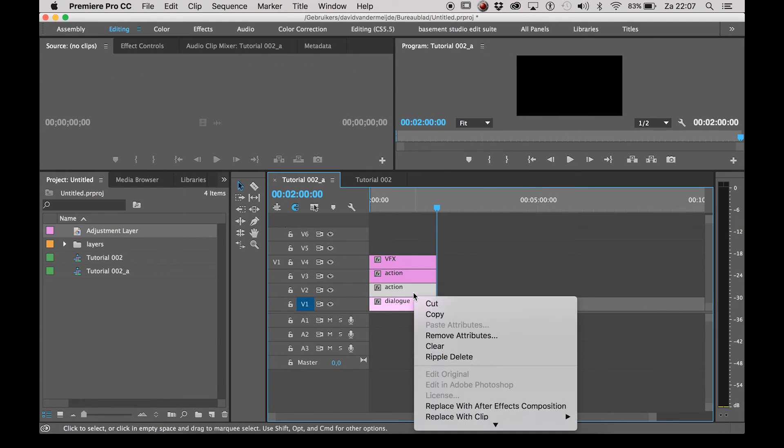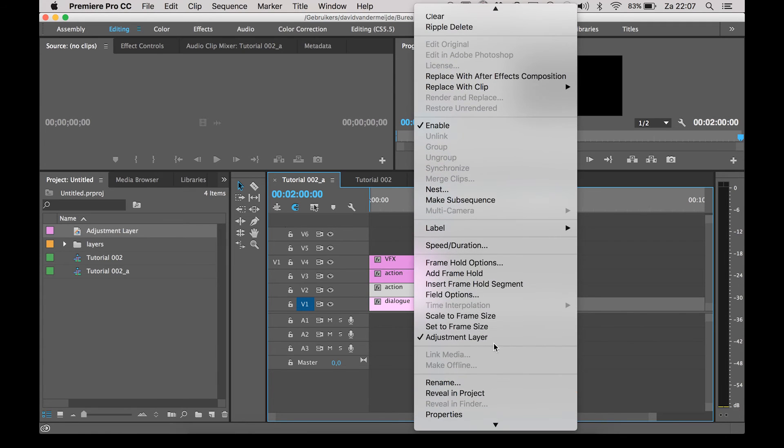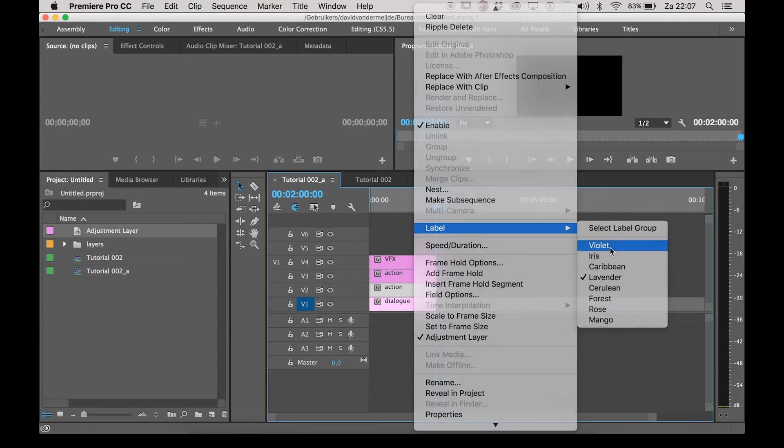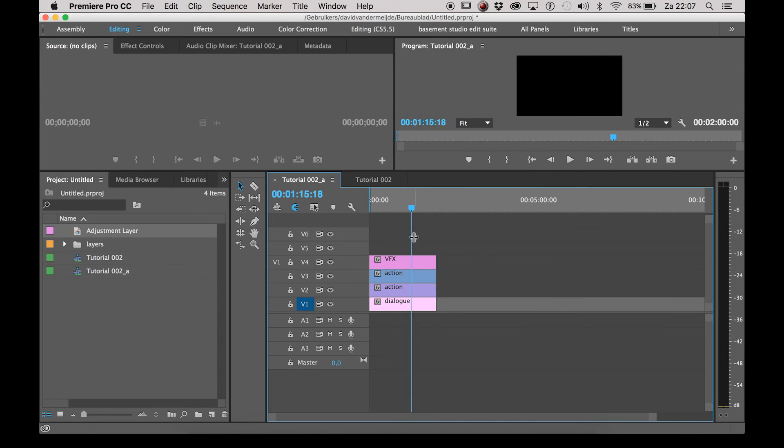When you're done you can even make it more organized by giving the layers color labels. Just right click on the layer and go to labels.